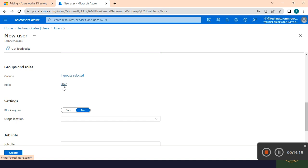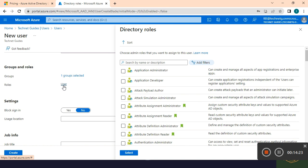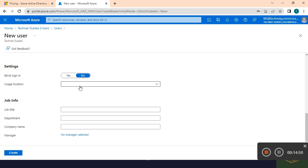Let's assign Application Administrator access, which means this user can manage any application-related issues. You can select Application Administrator access. You can also configure Block Sign-In — by default it is set to No. If you want to block the user from signing in, you can click Yes.